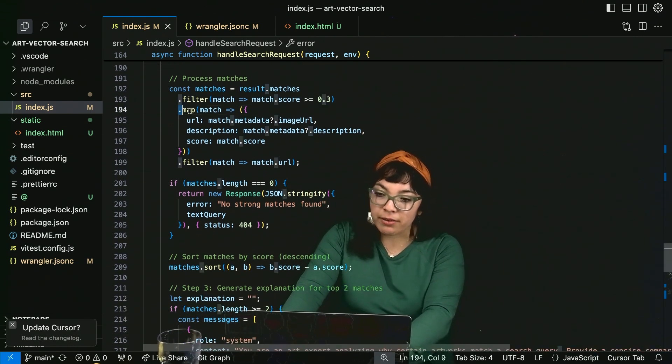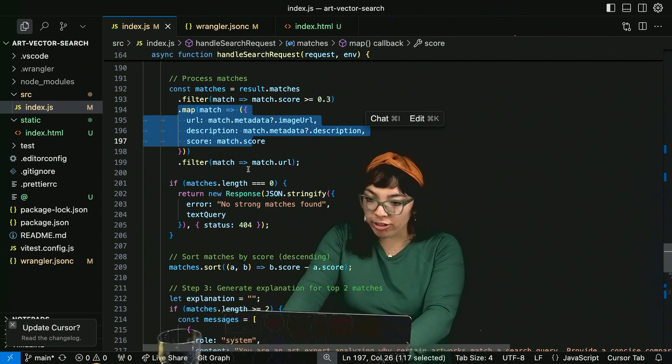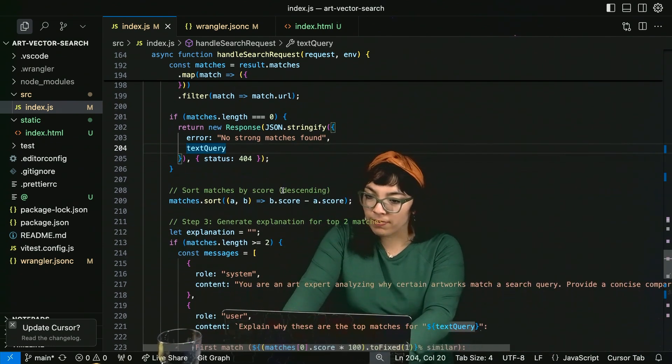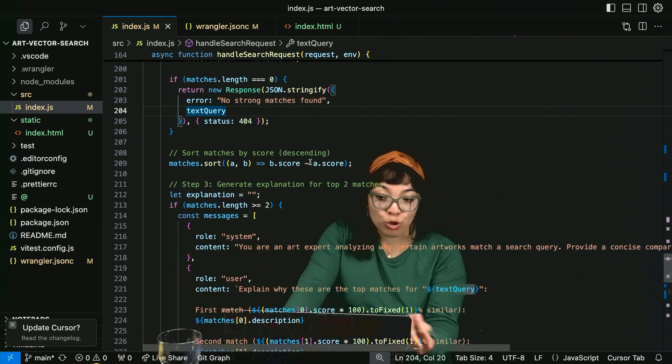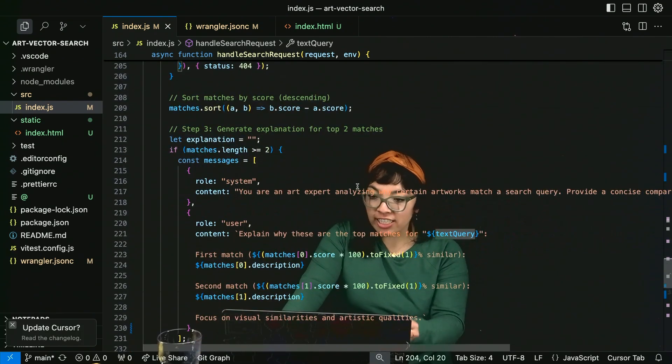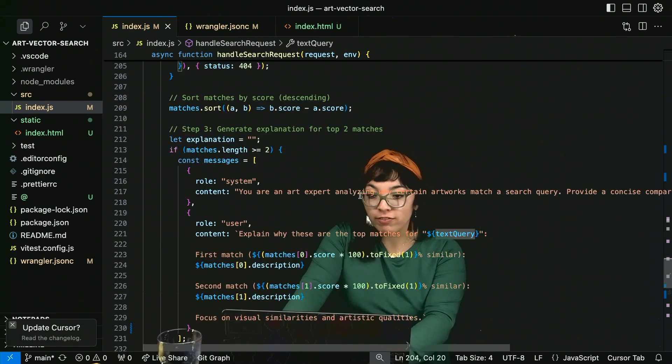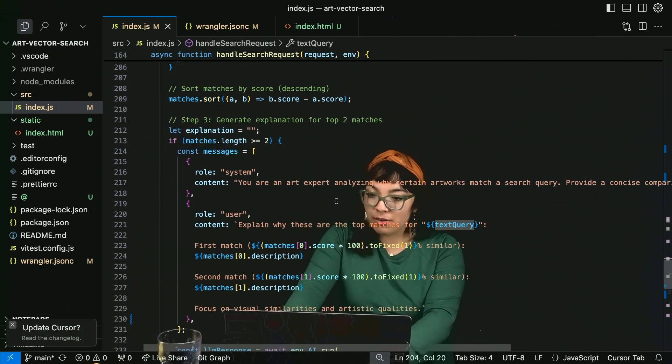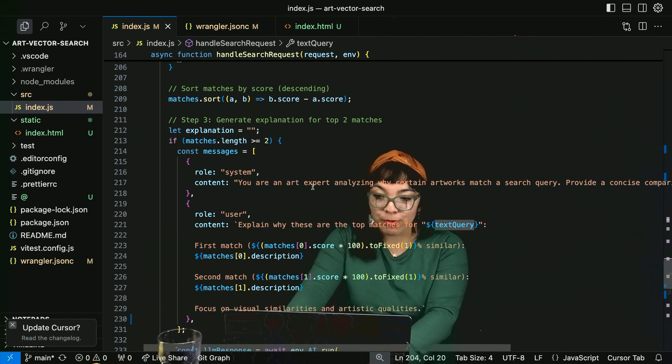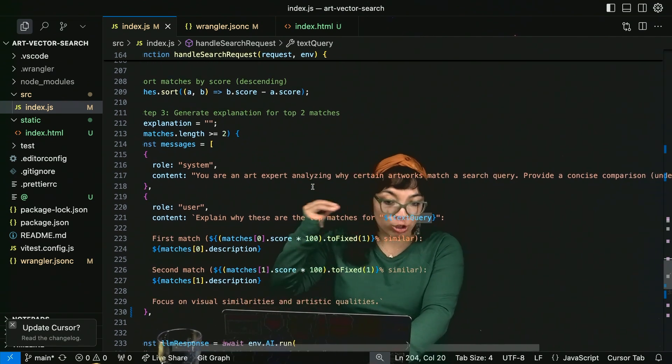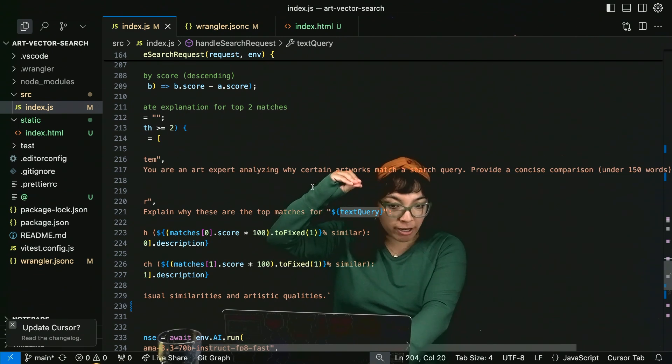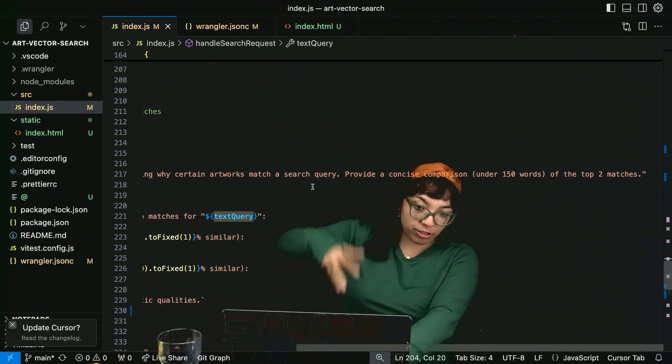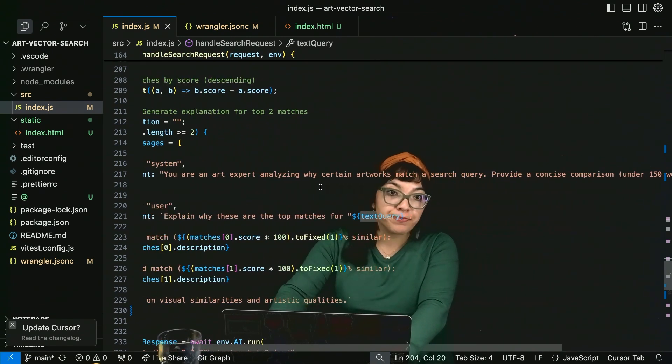Mapping URL description score. Sort by score. And generate a textual explanation for the top two matches with some prompt engineering. You are an art expert analyzing why certain artworks match a certain user's input text query. Provide a concise comparison under 150 words of the top two matches.